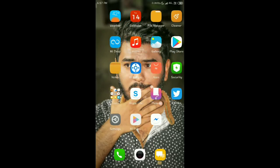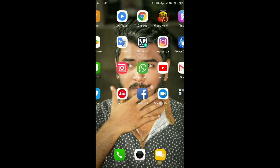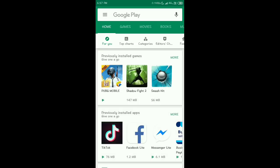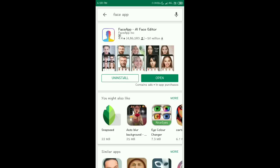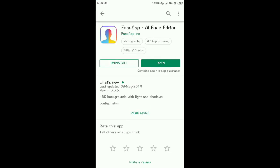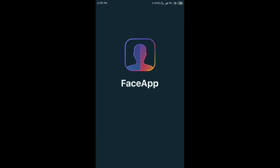The application name is Face App. You can go to the Play Store and download Face App, or the link is in the description below — just click the link and download it directly. Go to the Play Store, search for Face App, and once you find the application, choose and install it.